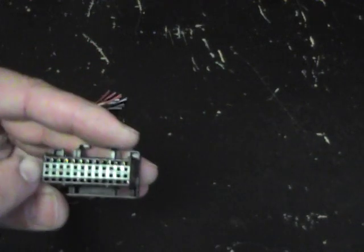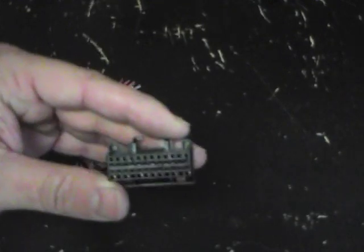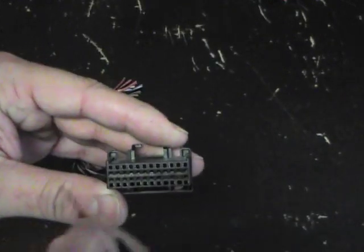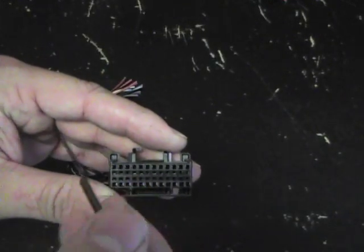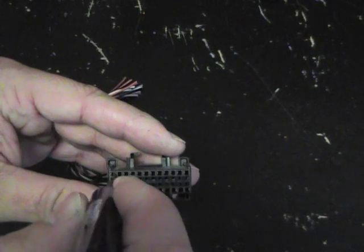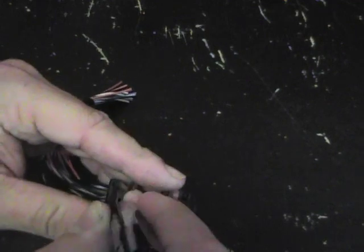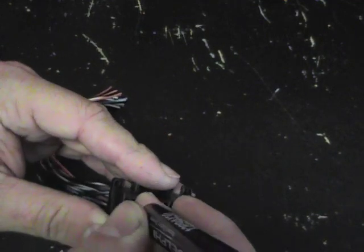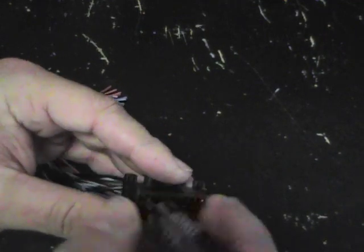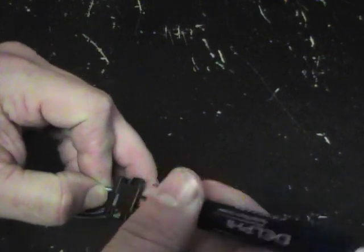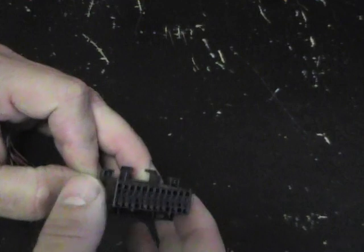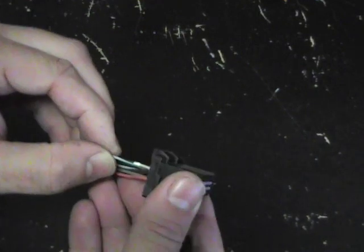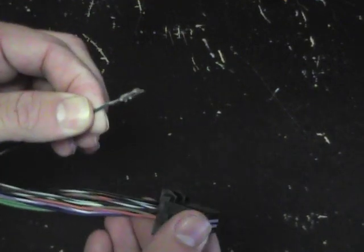Go to the top square receptacle of the connector, the front face. Place your terminal tool inside. Slightly turn left. Remove your terminal tool. Pull out your terminal.